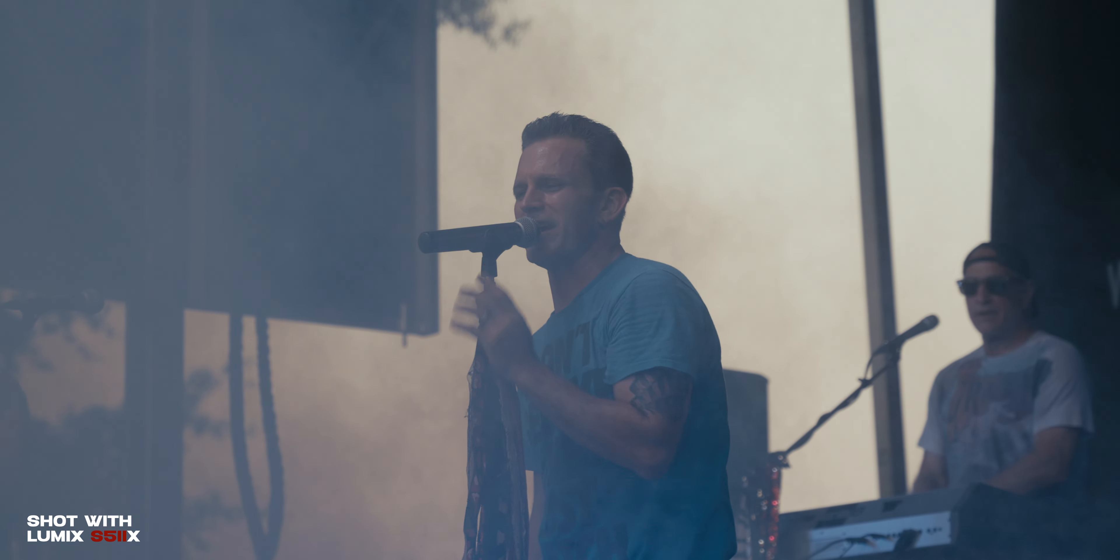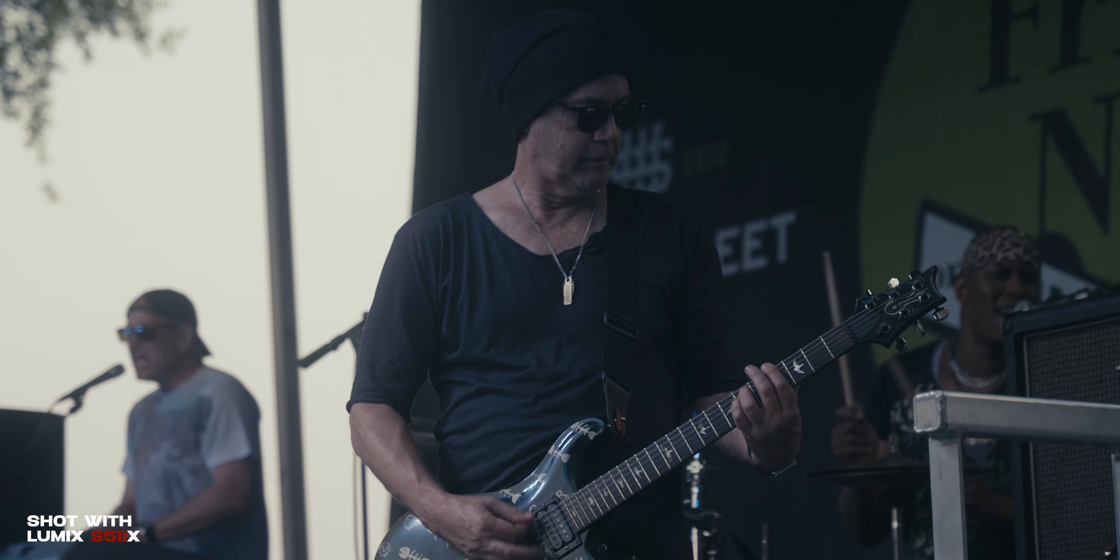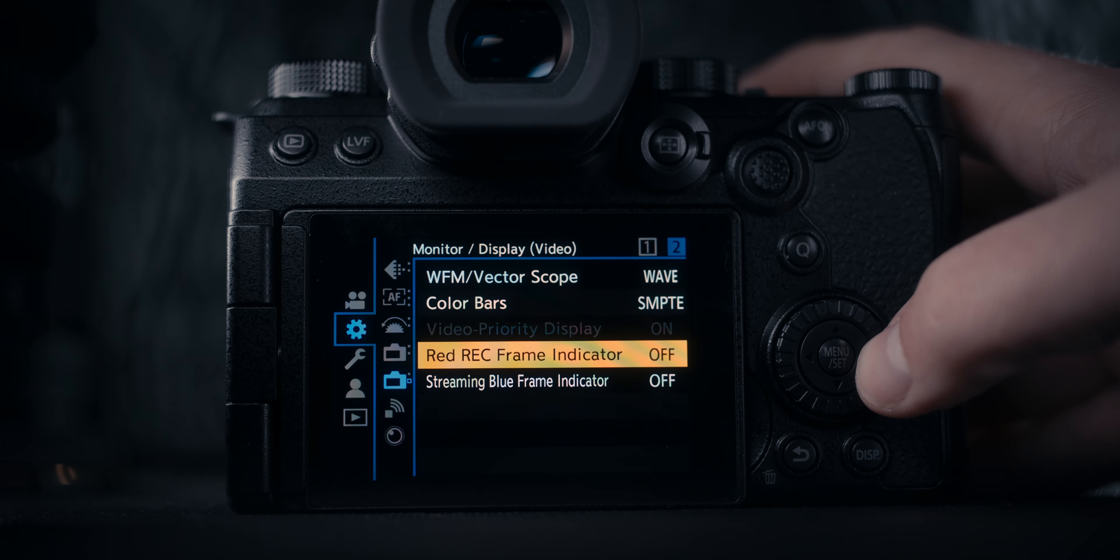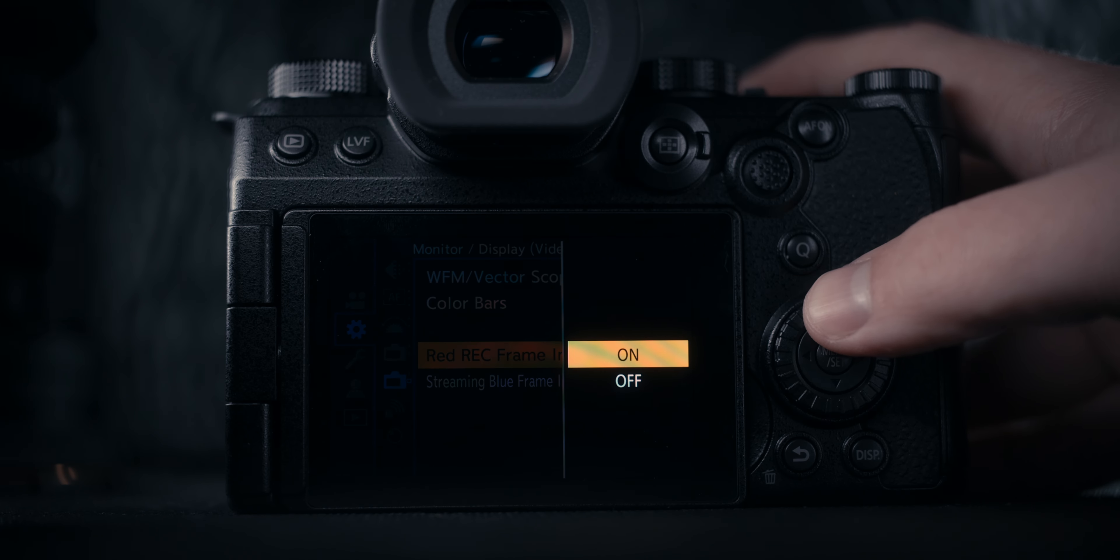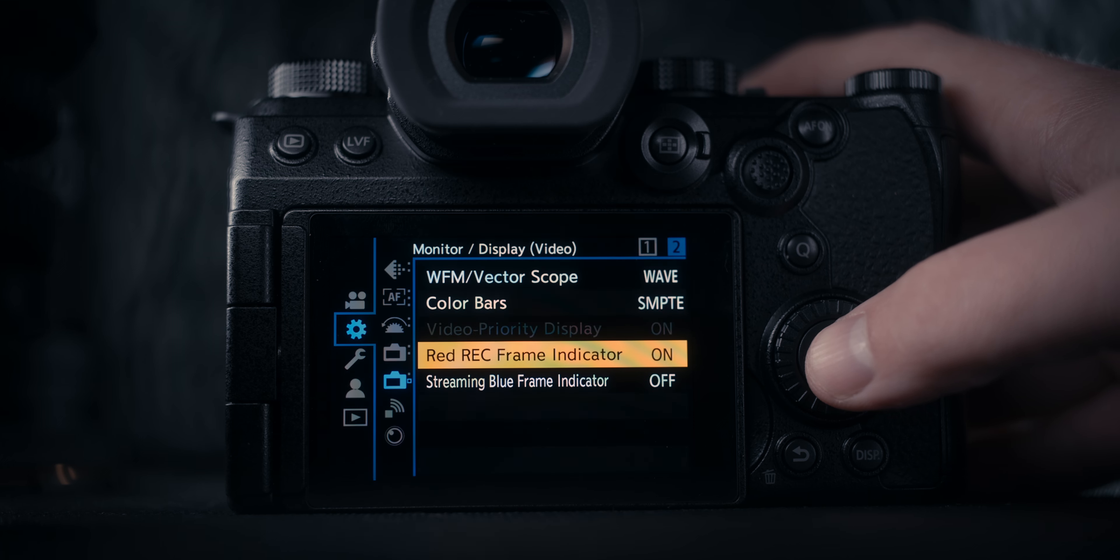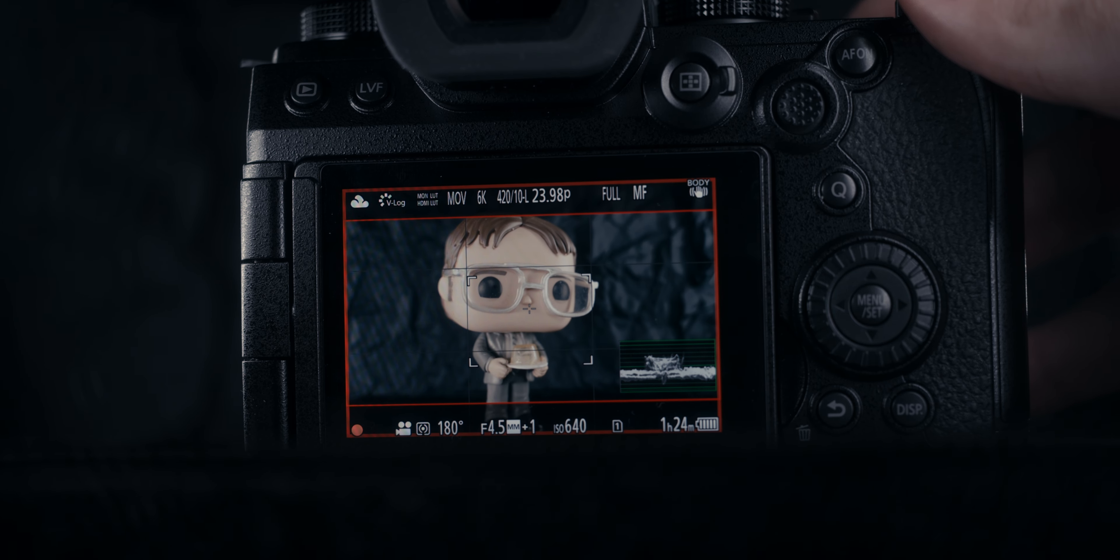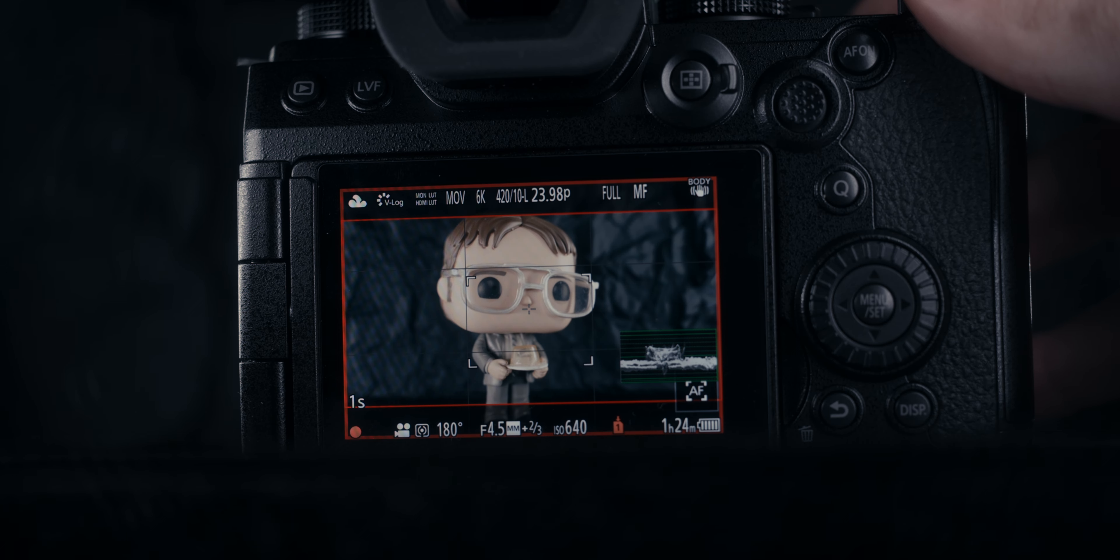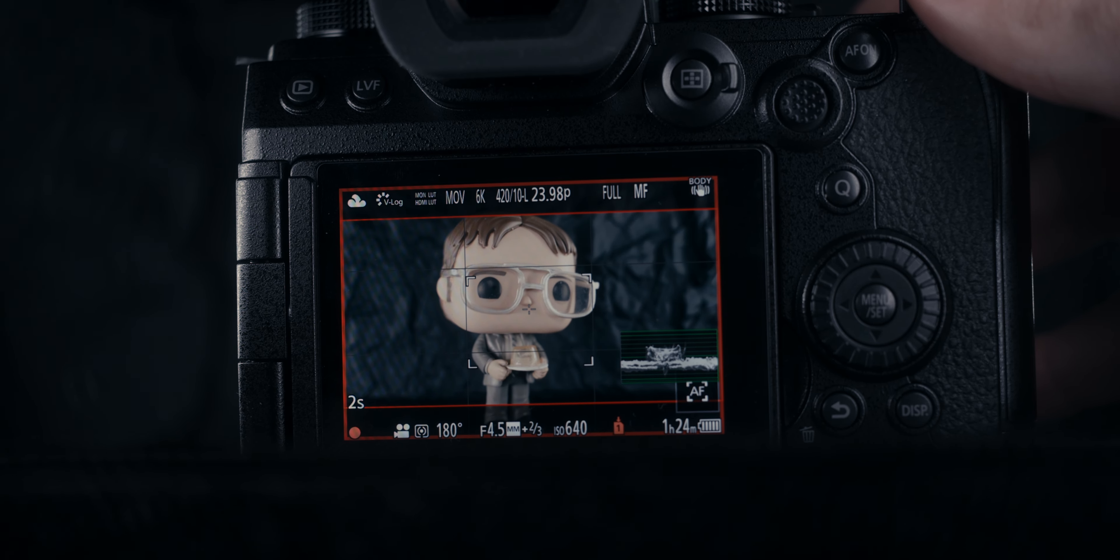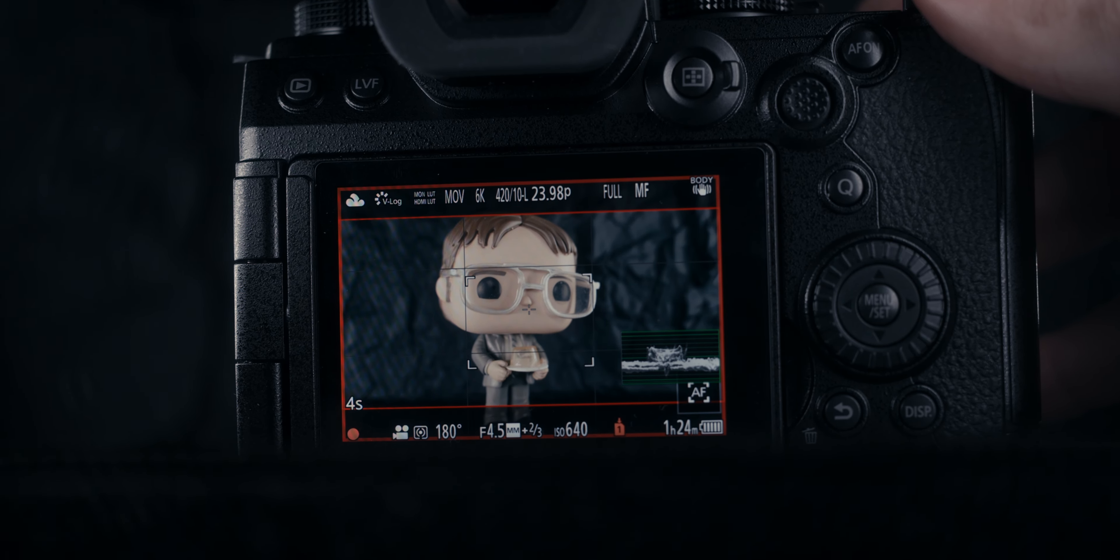One setting that I'm also using is I am turning on the red record frame indicator. This just creates a red box around your display just to tell you that you're recording, so that you never run into a scenario where you're recording and you're actually not recording and completely miss everything. It happens more than you think.